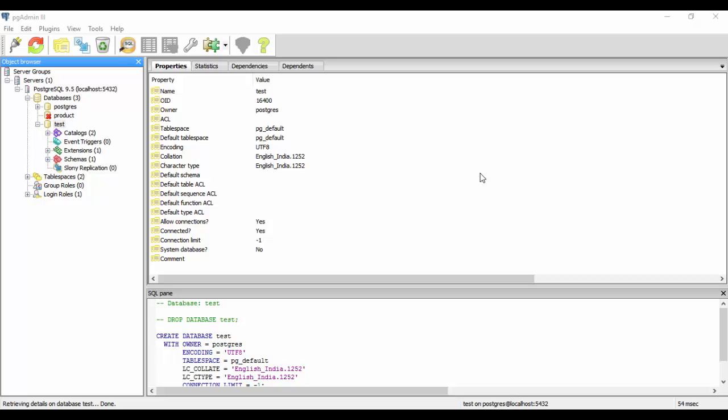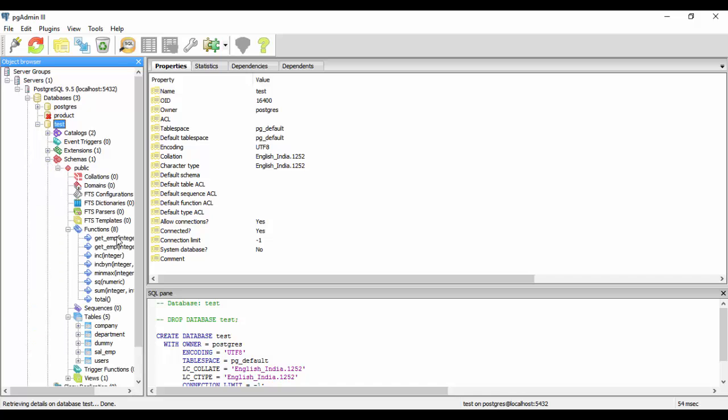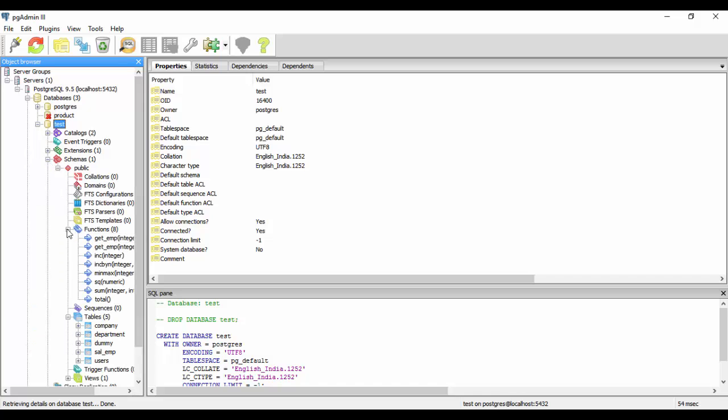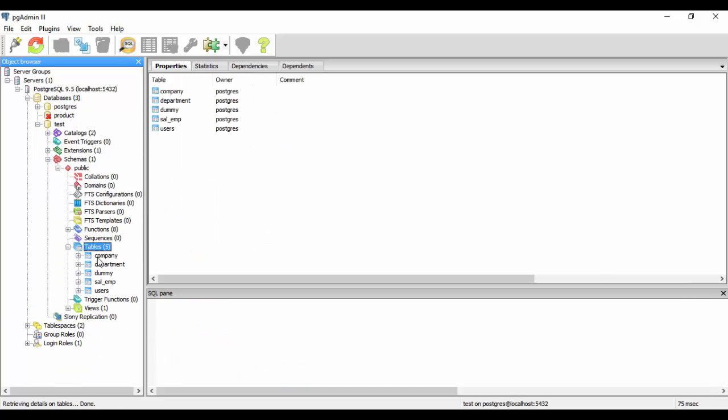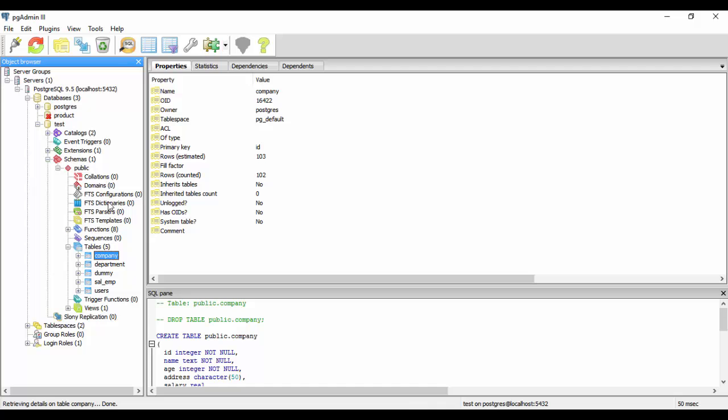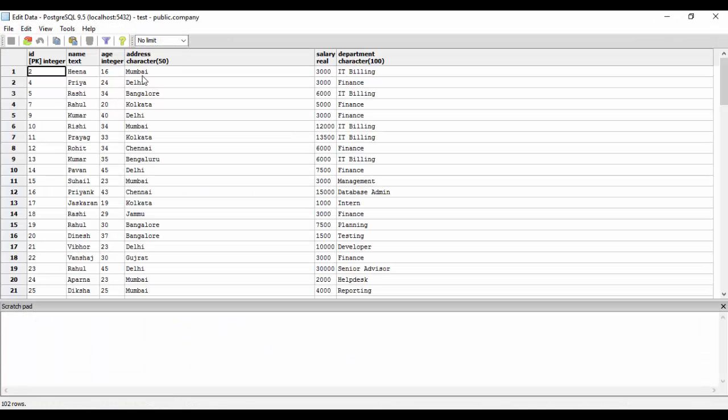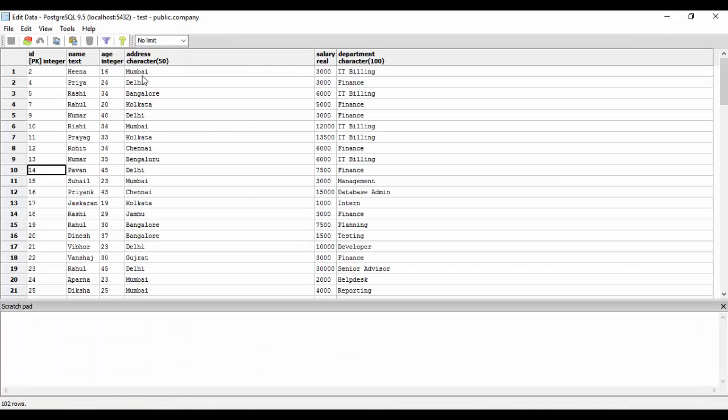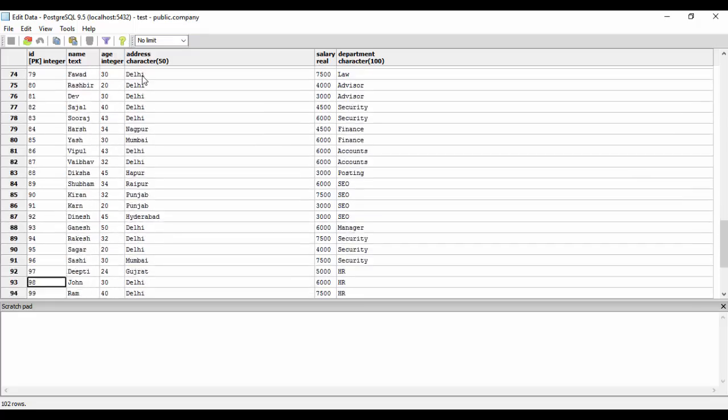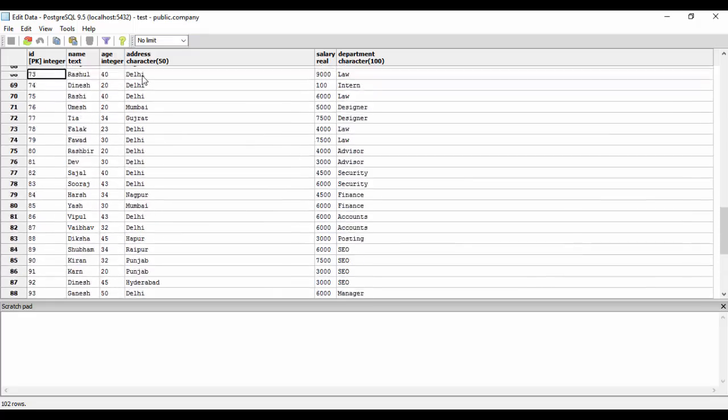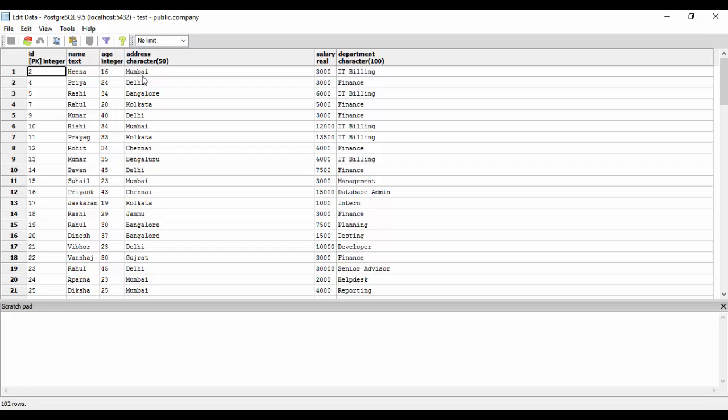We created a test database a long time back. We just come back to it and we have some tables in it, we have company tables. Today we're going to use the for loop here and we're going to just select some values from here and print those values.